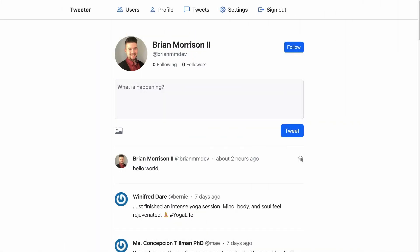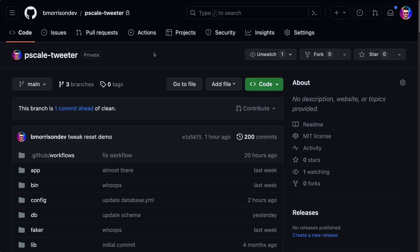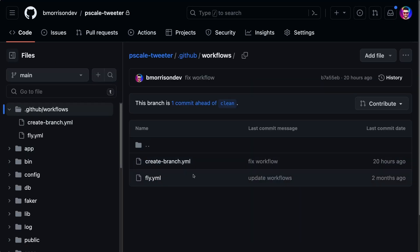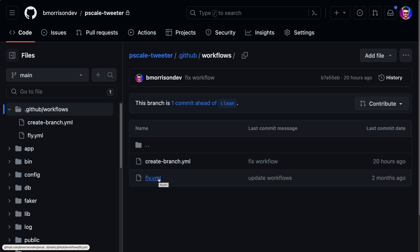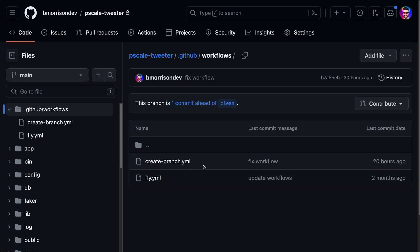Now let's see what it would take to automate this entire process so you only need to open and close a pull request to accomplish the same work. The Tweeter demo has been reset to its pre-likes state. I'm logged into GitHub and in the workflows folder there are two action workflows: create_branch.yaml, which creates a PlanetScale database branch when a pull request is opened, and fly.yaml, which deploys changes to the PlanetScale main branch and then deploys the updated code to fly.io — all without manually accessing the PlanetScale dashboard or CLI.